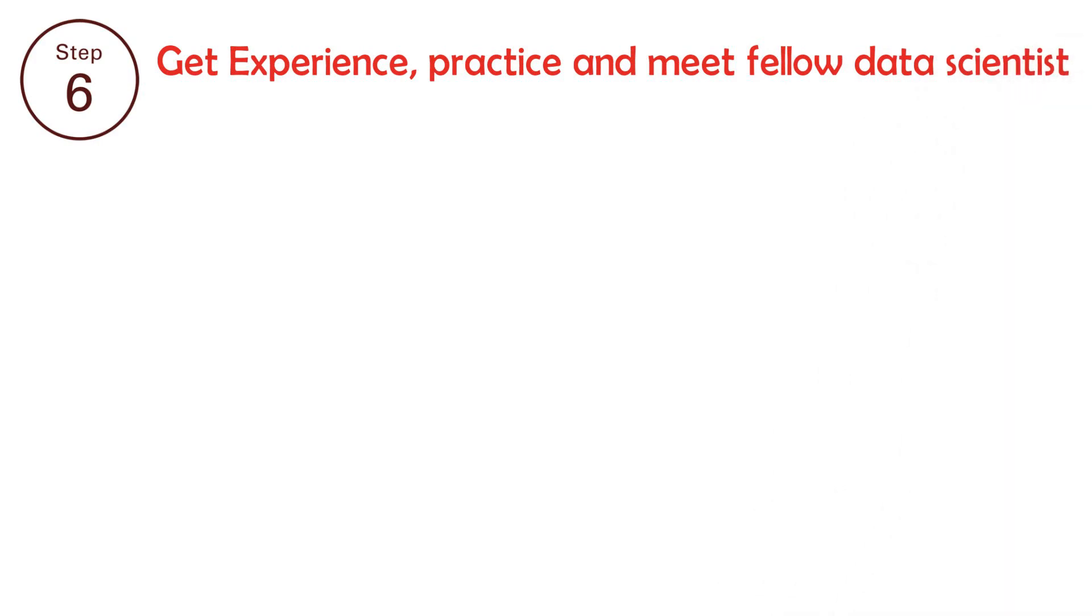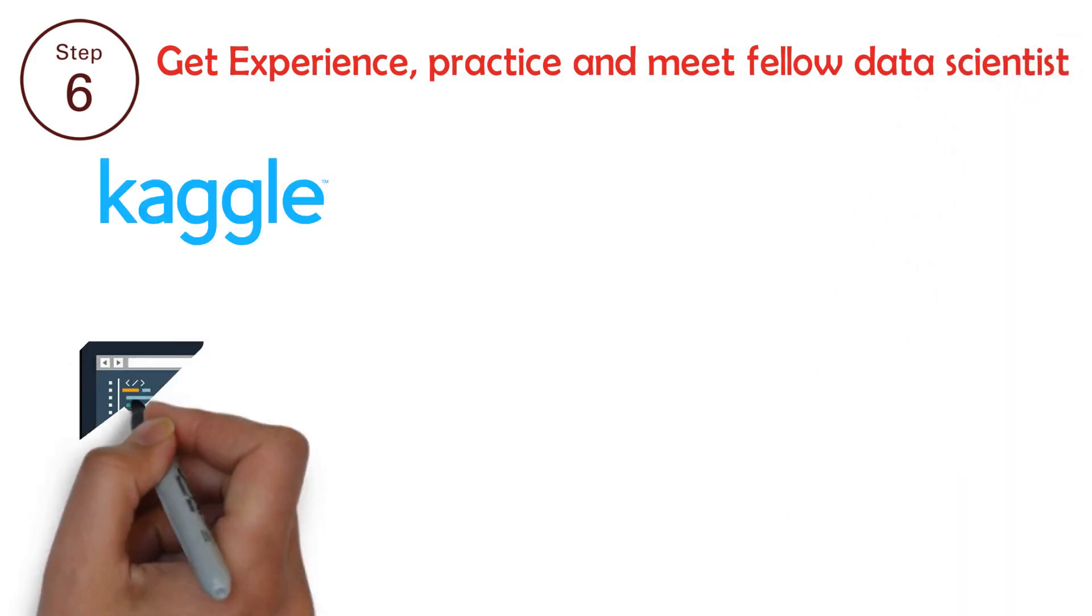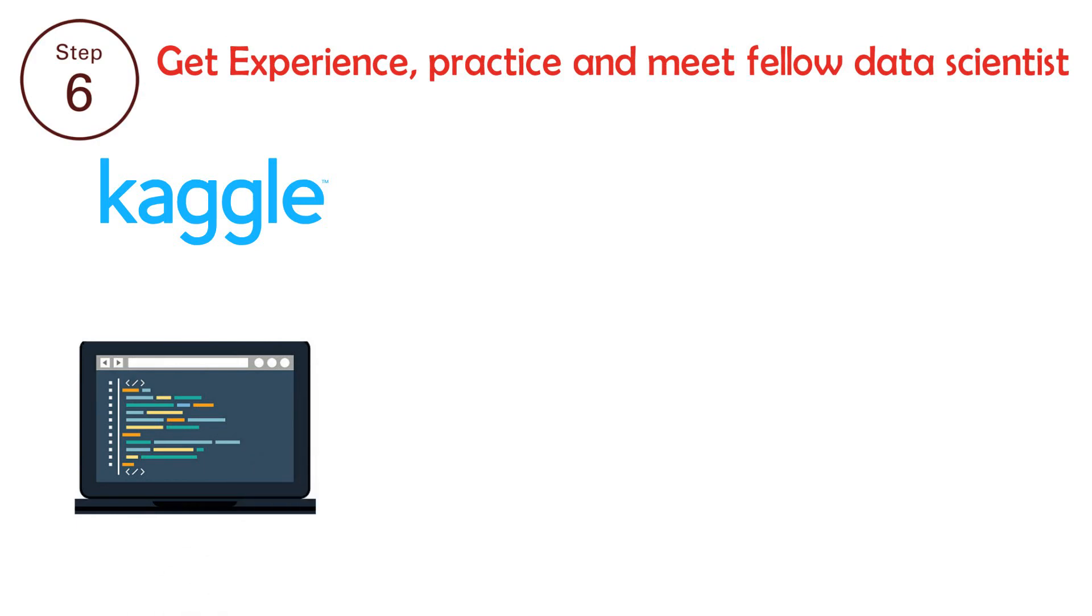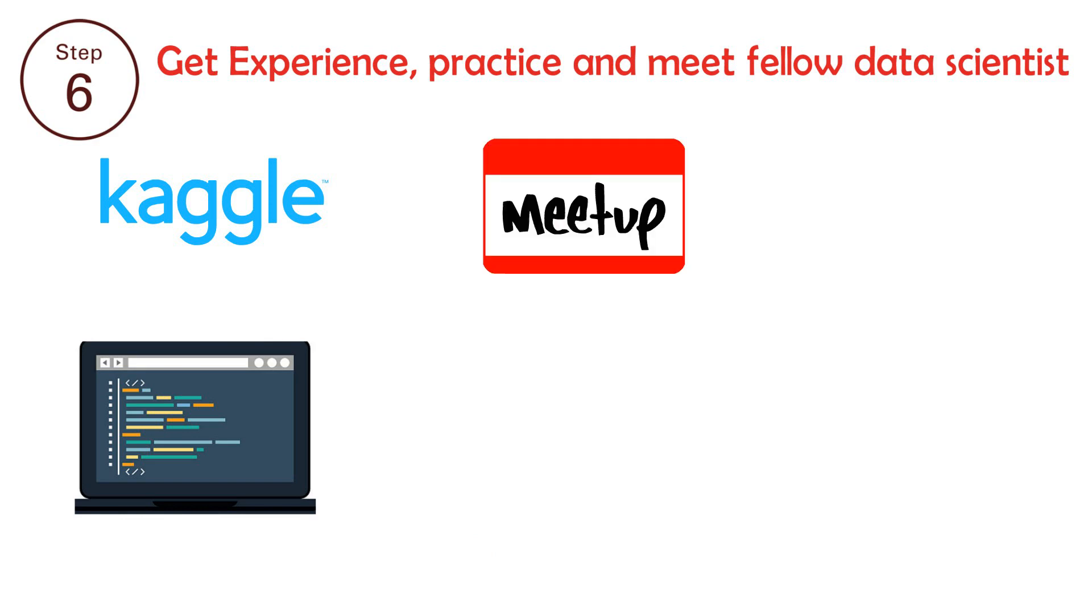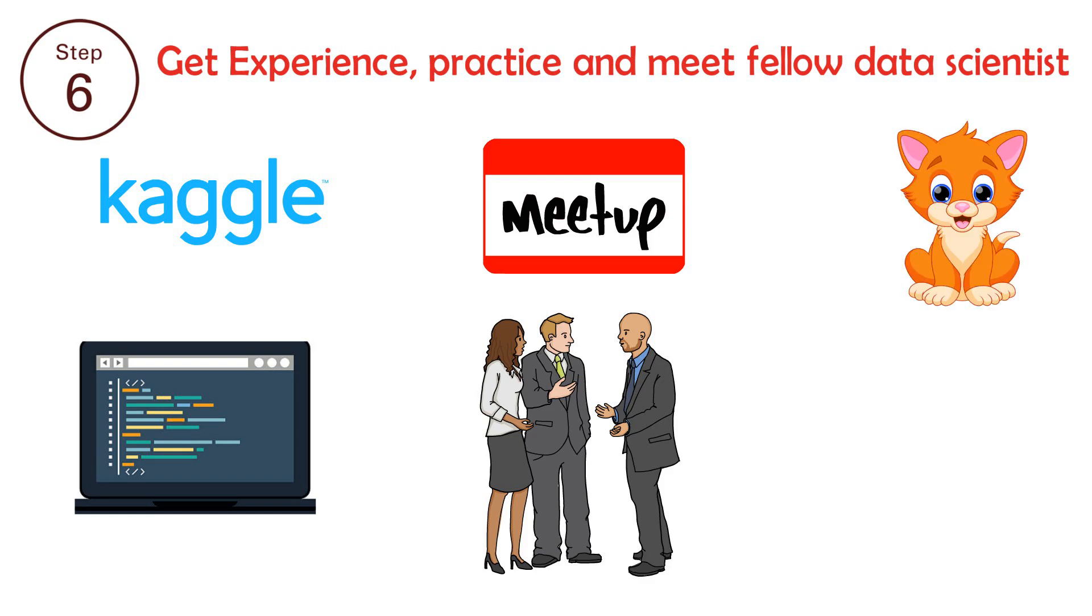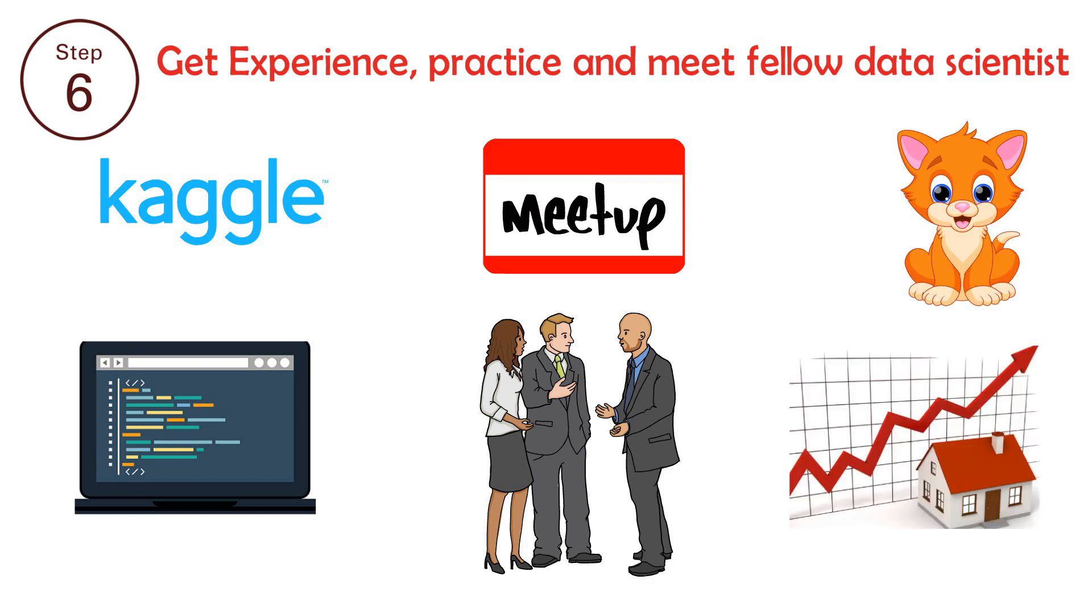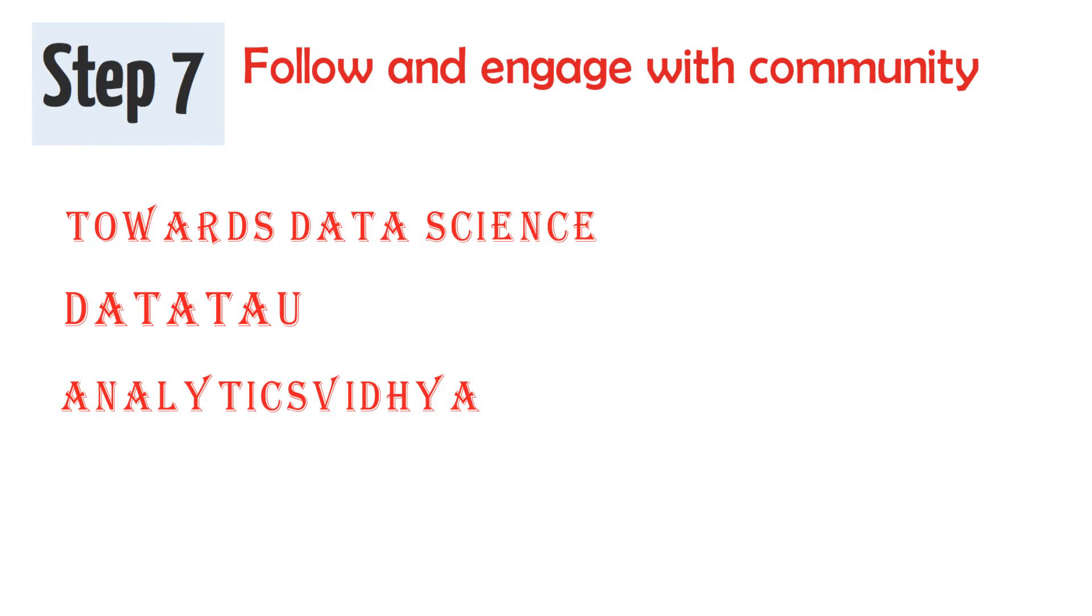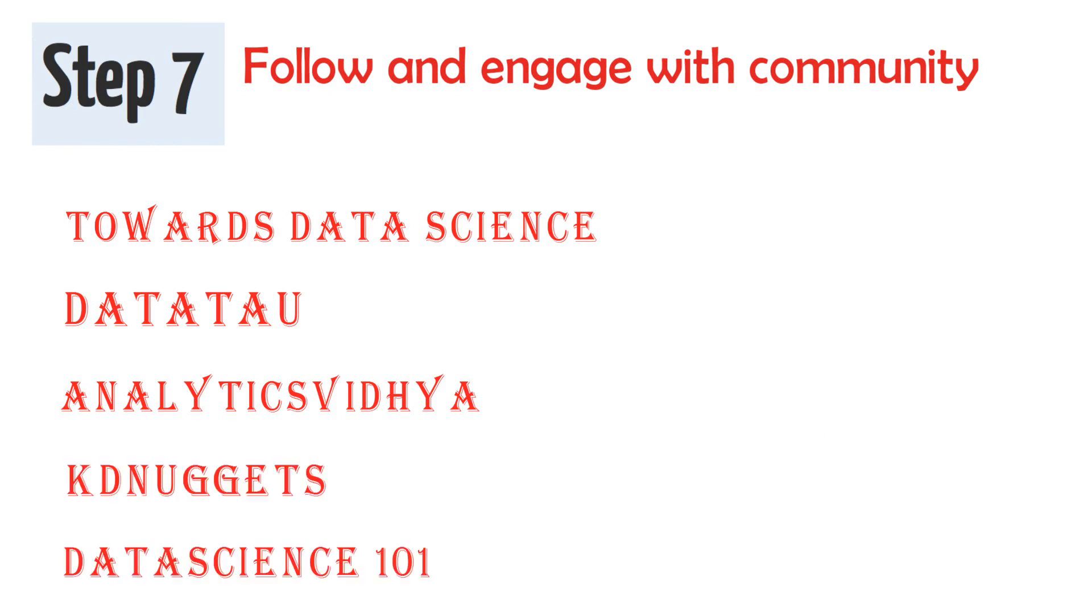Step 6: Get experience, practice and meet fellow data scientists. Kaggle: join in competitions, use available datasets for practice and read other Kagglers' code. Meetup: meet fellow data scientists and try to build a network, observe how they approach problems. Have a pet project: pick a dataset that interests you and try to build or predict something.